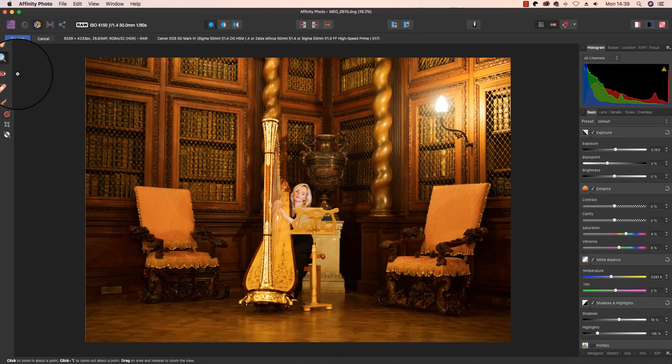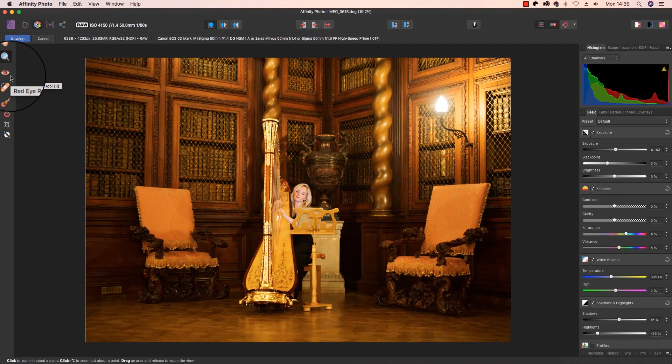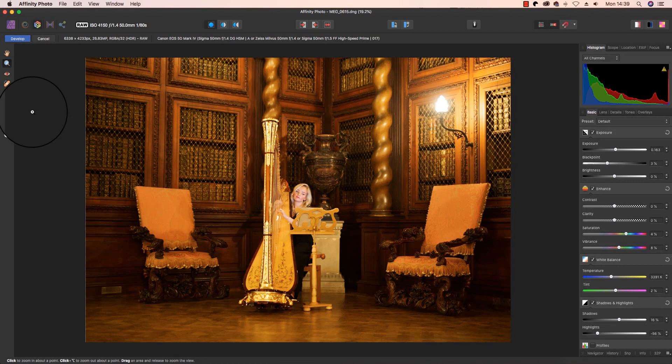If you're working with portraits, you're likely to take advantage of the red eye removal tool, and the keyboard shortcut for this is R, before tidying up skin tones with the blemish removal tool, and the keyboard shortcut for this is L. For landscape shooters though, you're more likely to want to access the overlay gradient tool.